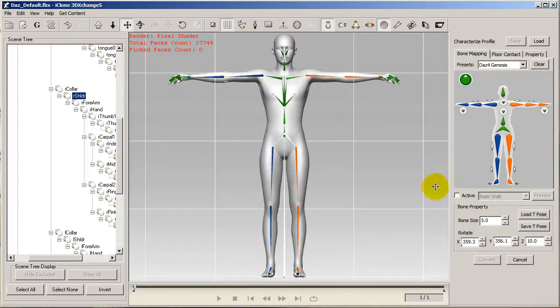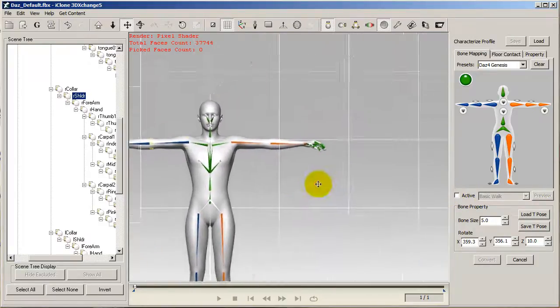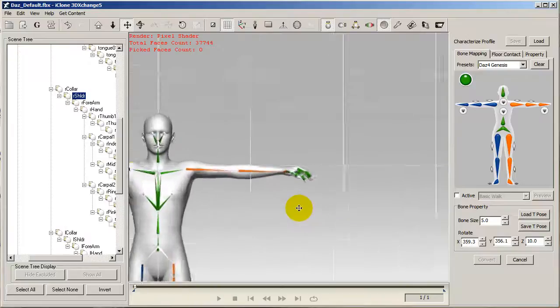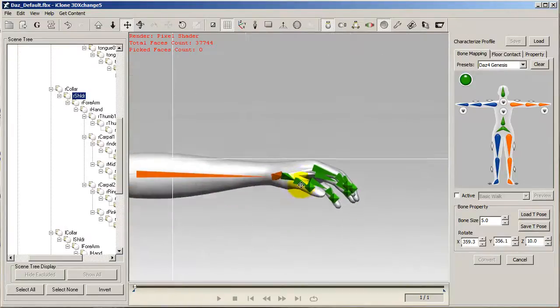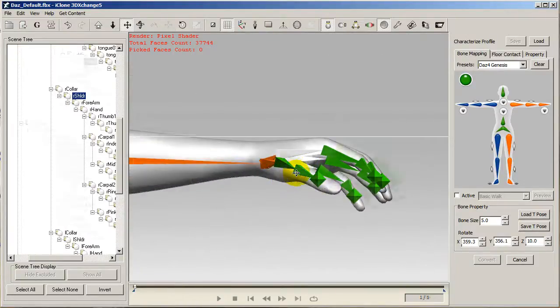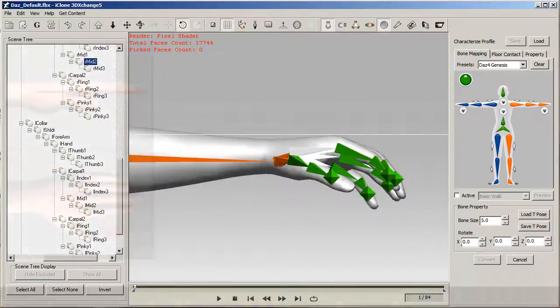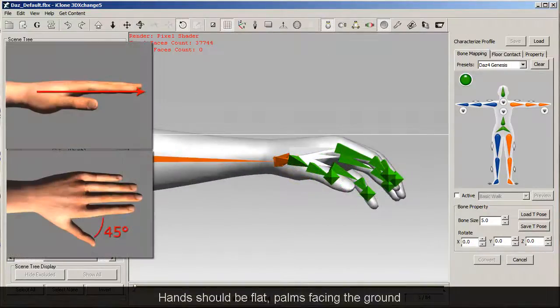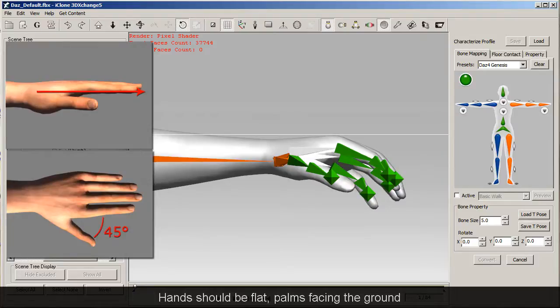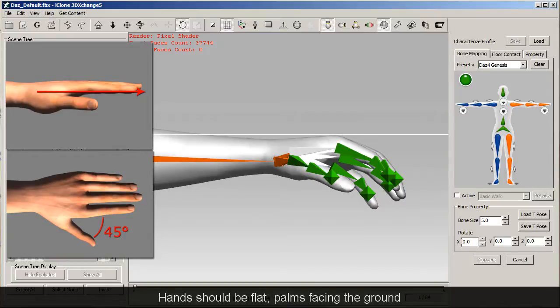Okay now that my body posture is all set up, let's focus on the hands here. For ideal results, the hands should be flat with the palms facing the ground and a 45 degree angle separating the fingers from the thumb, just like in the illustration here.